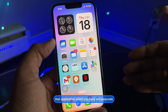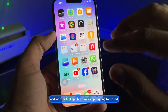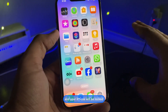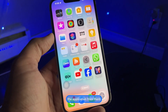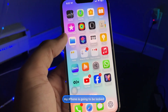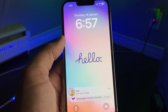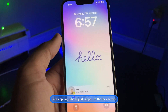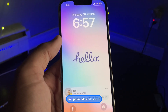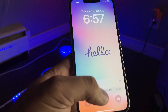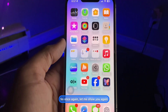Whenever you open an application that you've set the lock for, the app will close and your iPhone will be locked. As you can see here, when I open the Files app my iPhone jumps to the lock screen. Once I verify with my passcode or Face ID, my iPhone unlocks and I can open the application.